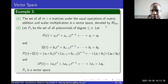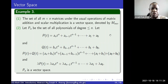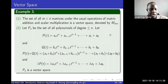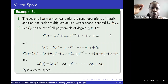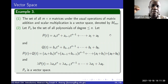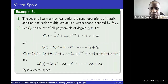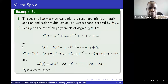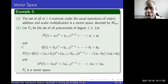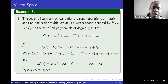Hello everyone. This lecture is a continuation of the previous one, where we did an example and showed that a given set was a vector space by going through all the axioms. Here I'm continuing with some more typical examples of vector spaces that you will find.